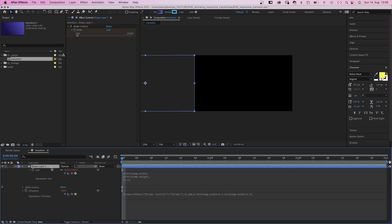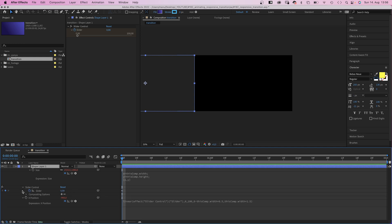And if you hold shift, it adds the expressions to the slider control we just opened. Then after 1 second and 12 frames, maybe, we set it to 100.